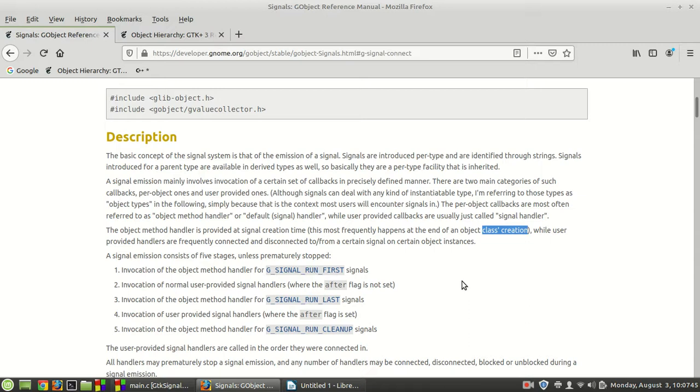Then what happens is like this: the invocation of the object method handler for G_SIGNAL_RUN_FIRST signal, and then goes for invocation of the normal user-provided signal handlers where the after flag is not set.